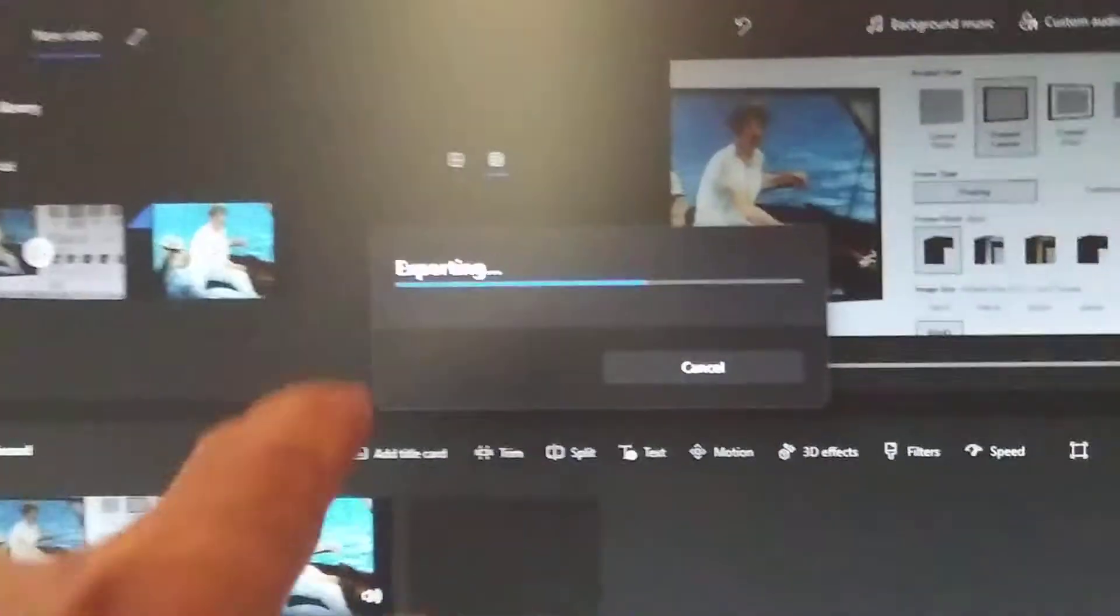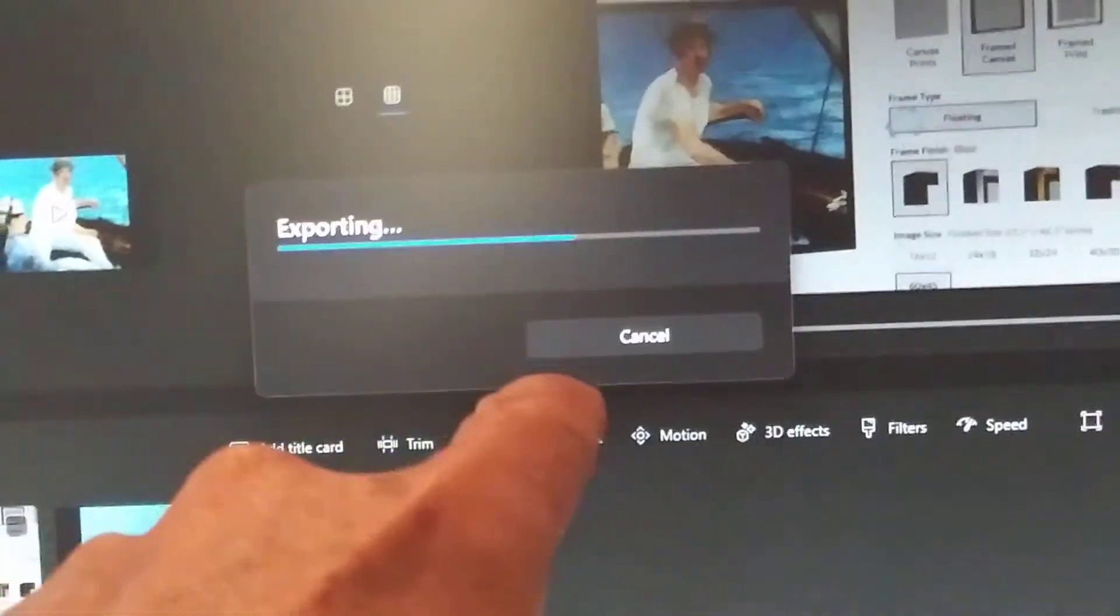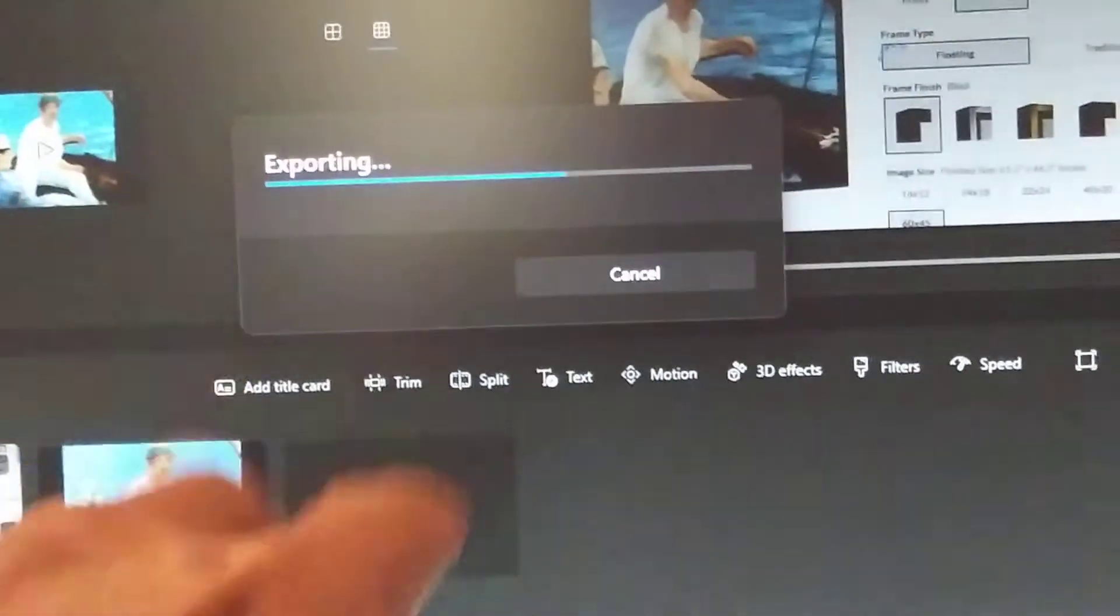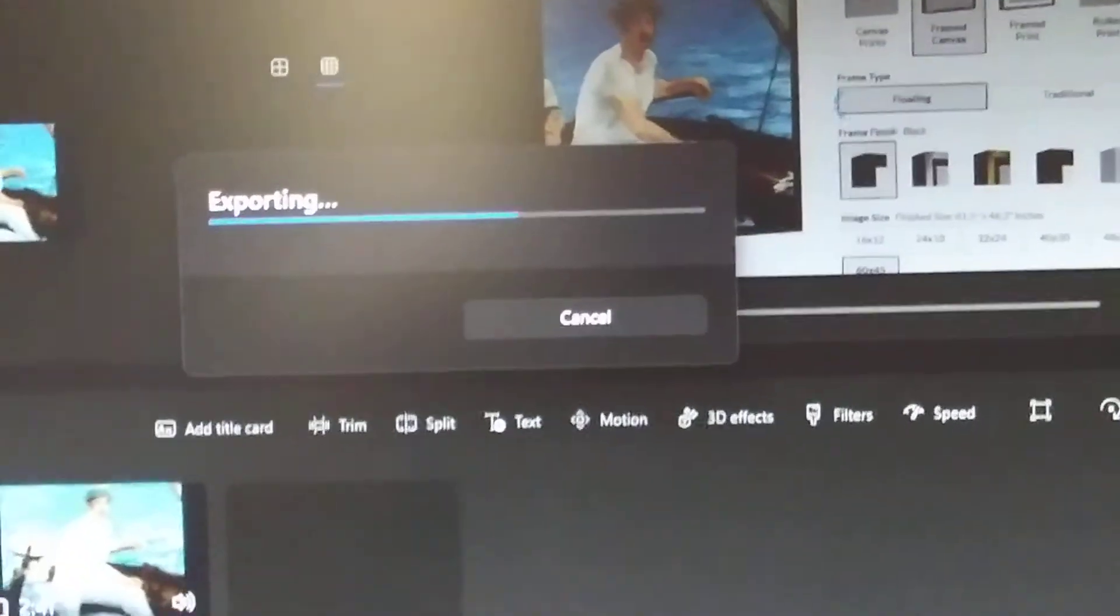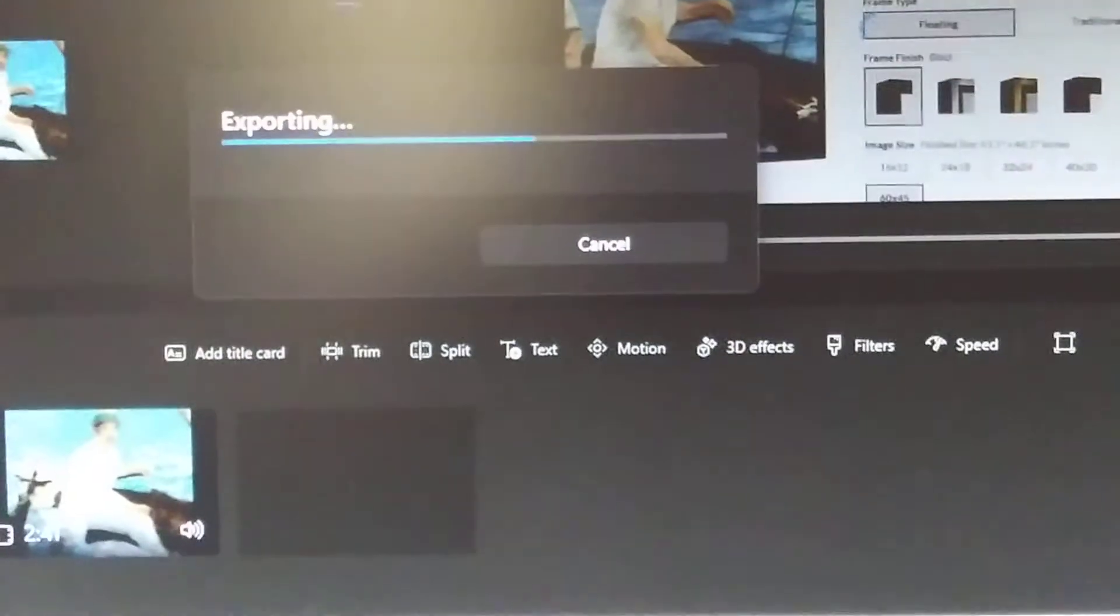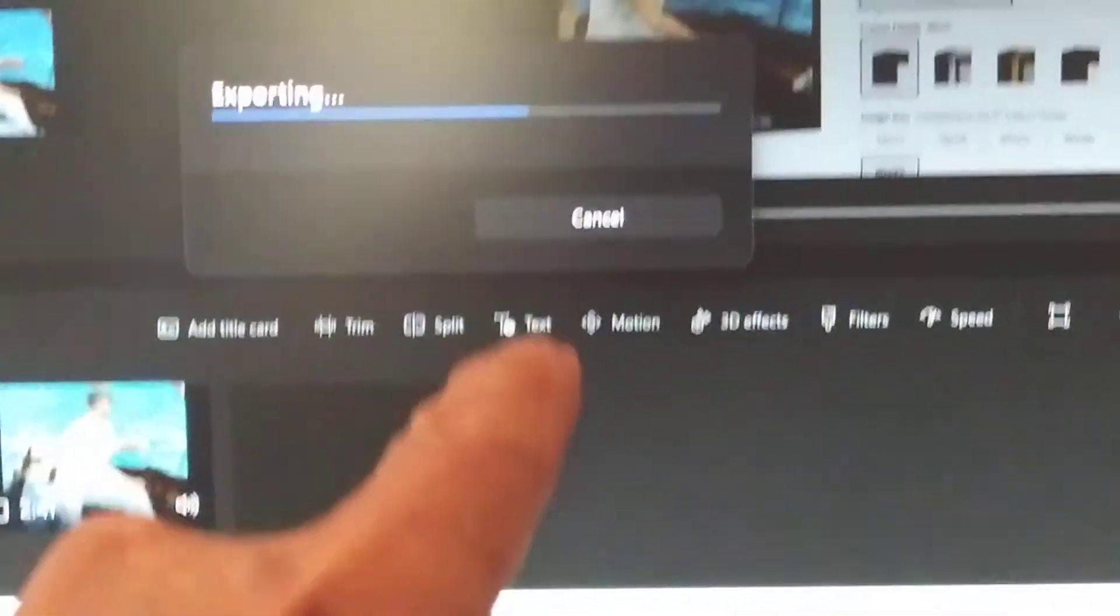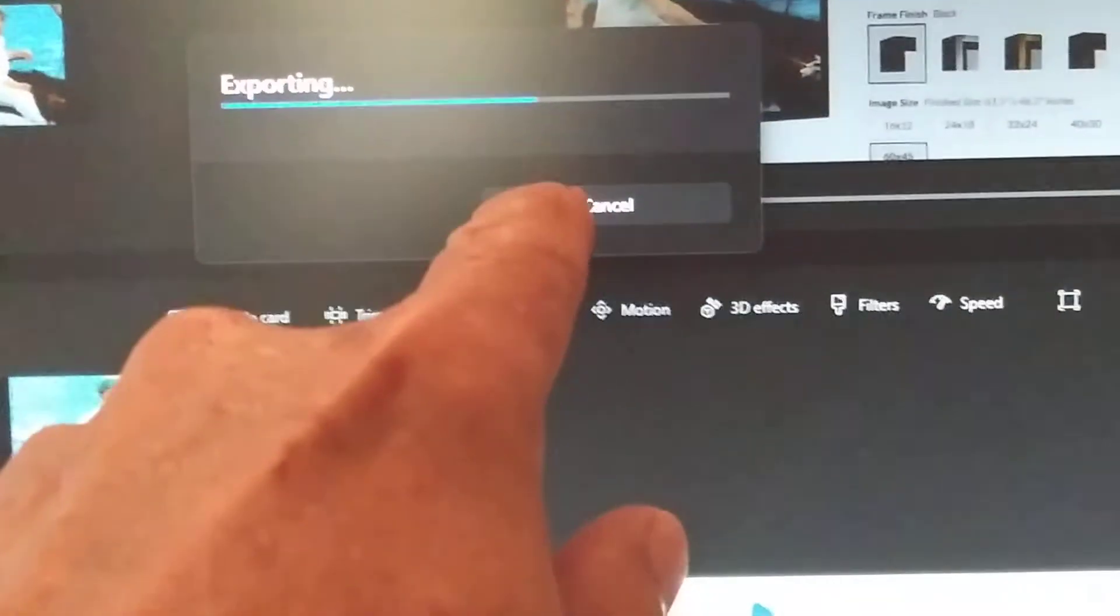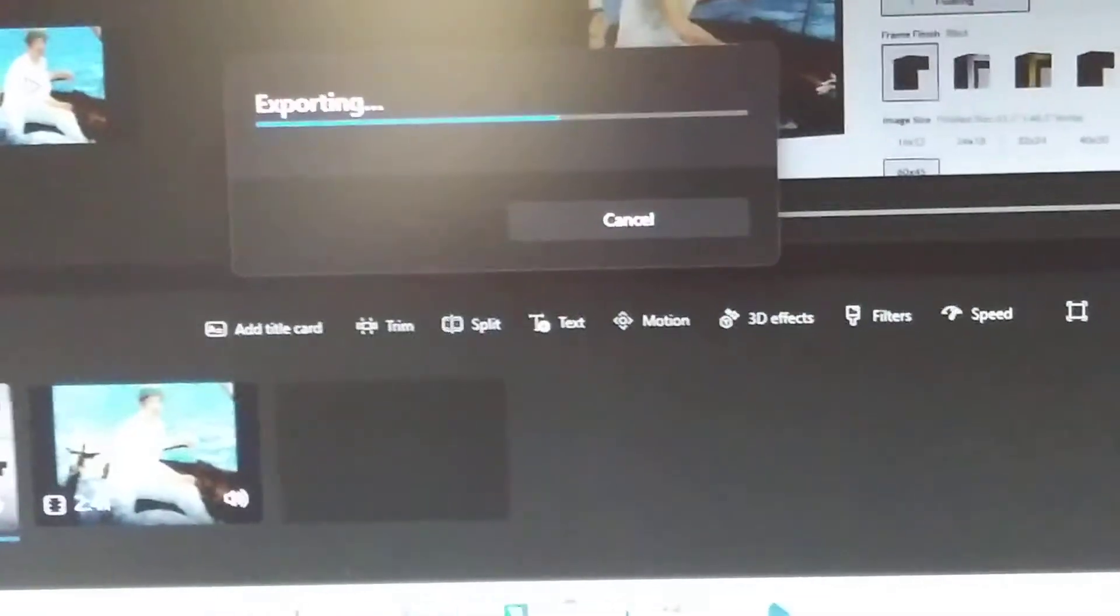See it's exporting a video I'm making because I had to put two videos together. I want to put two videos together. Okay, it's exporting.